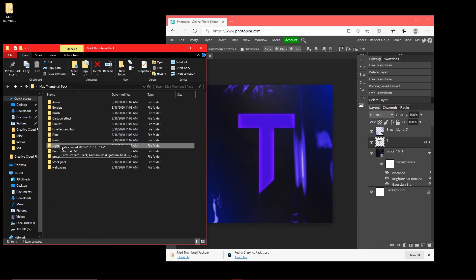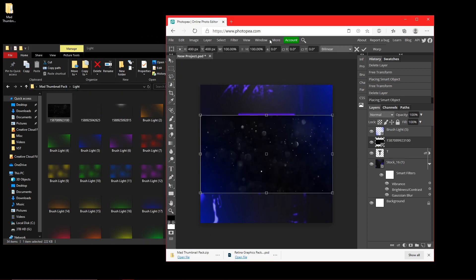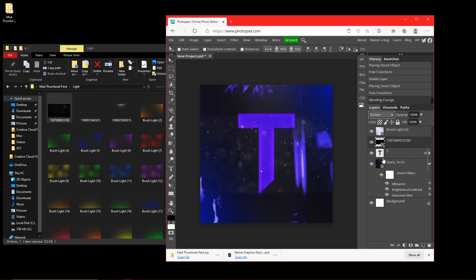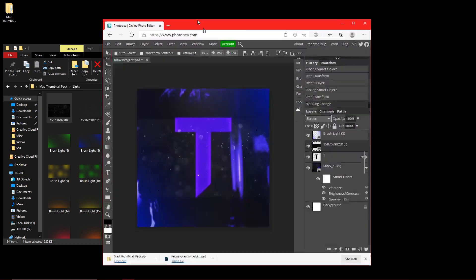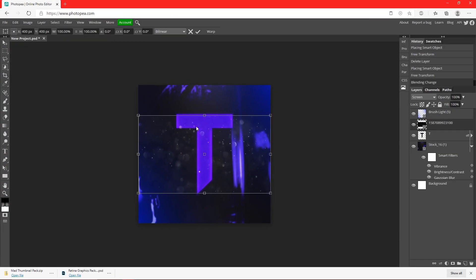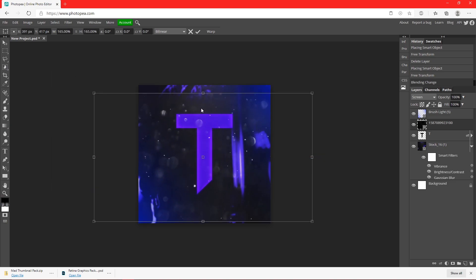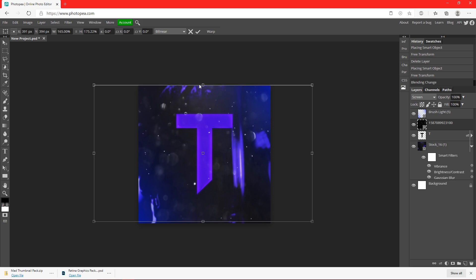Now I'm going to go back to light and add this right here. And now I'm going to change it to screen, right here. I'm going to resize it to where it's bigger. Now this gives it a really nice look.